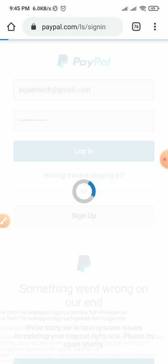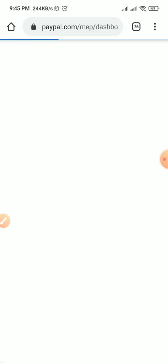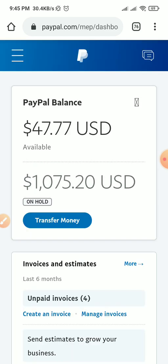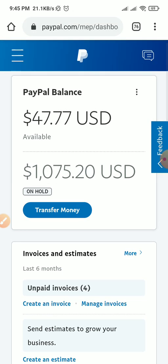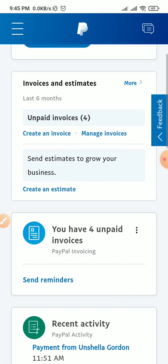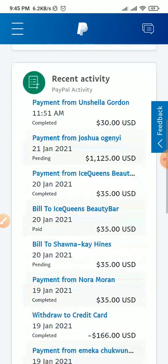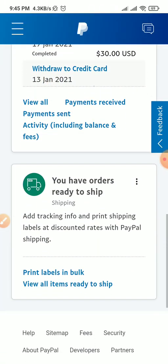I'm logging into my PayPal account now so you can see it is a full-fledged PayPal account. It's taking me to my dashboard. This is it — my dashboard, my balance. This is a payment that is on hold, payment for a service. As you can see, these are my recent activities.